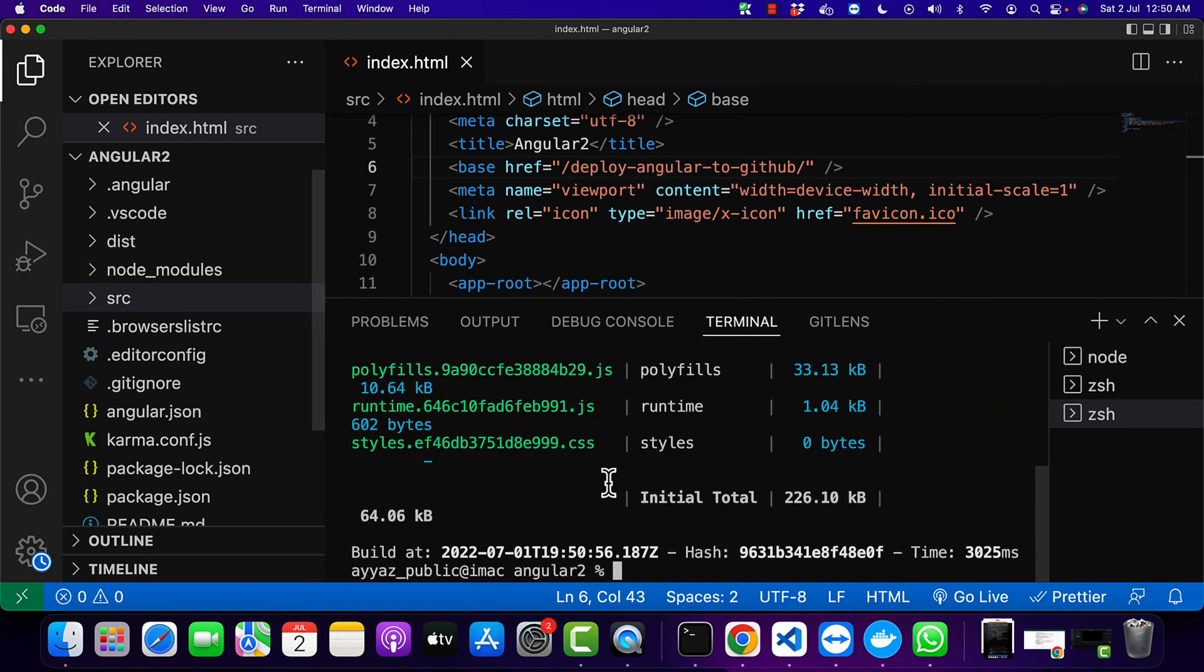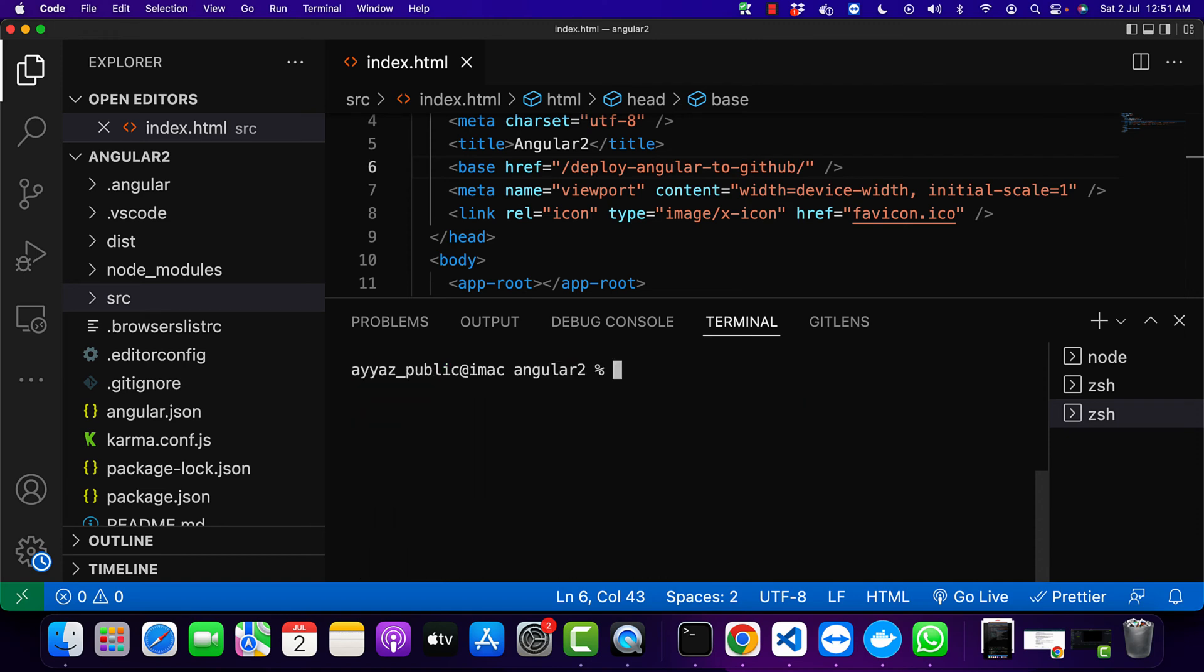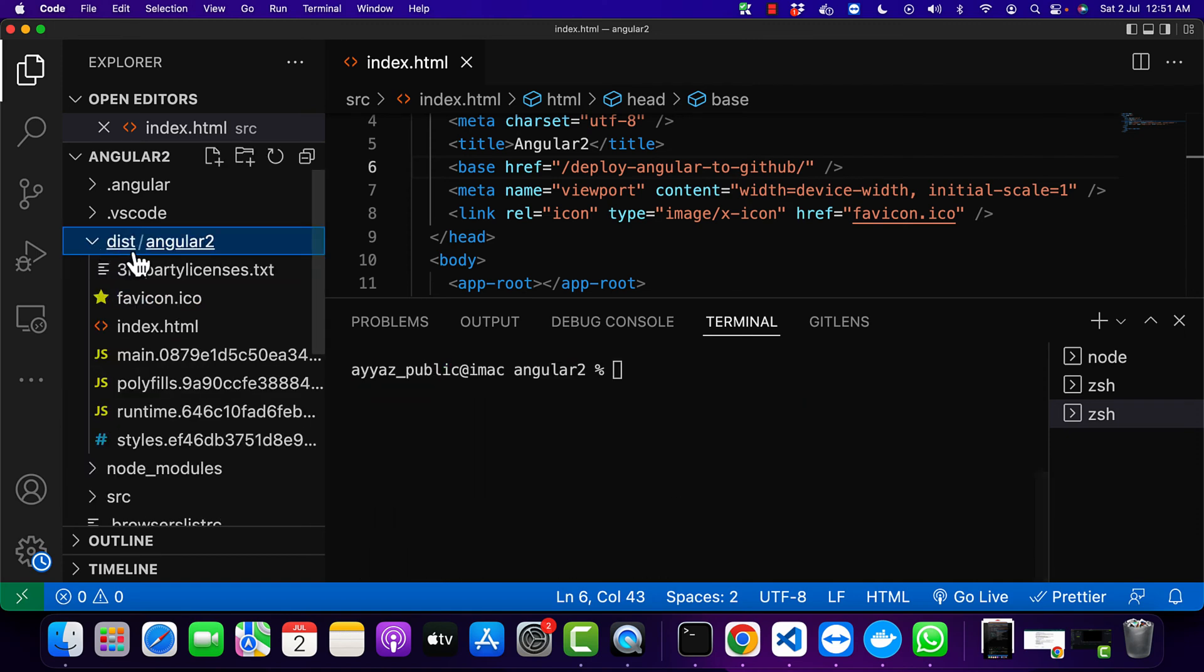And after it is built, in your terminal go to the base folder and in your project folder.